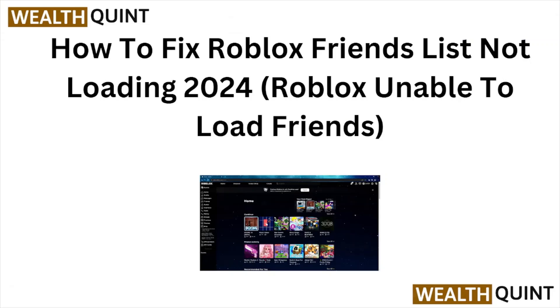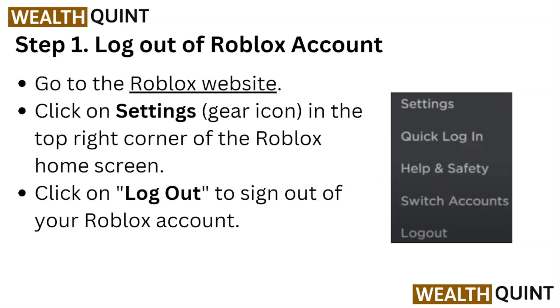In this video, we'll see how to fix the Roblox friends list not loading in 2024 — Roblox unable to load friends. Let's get started.